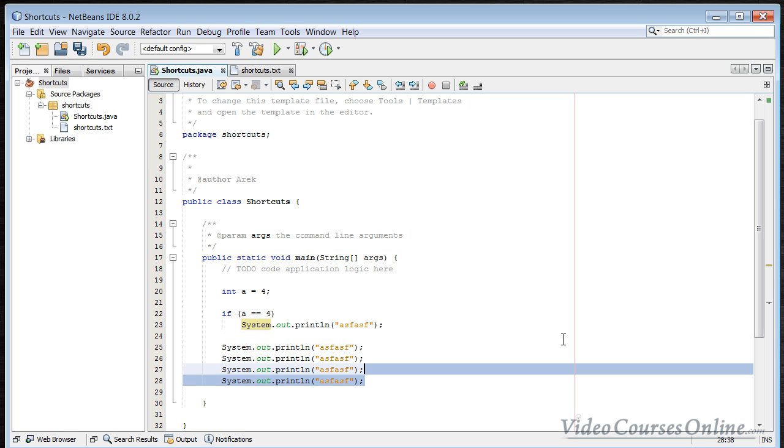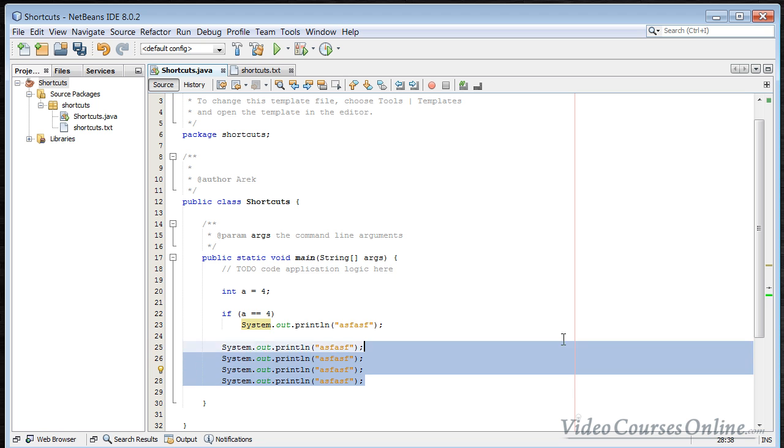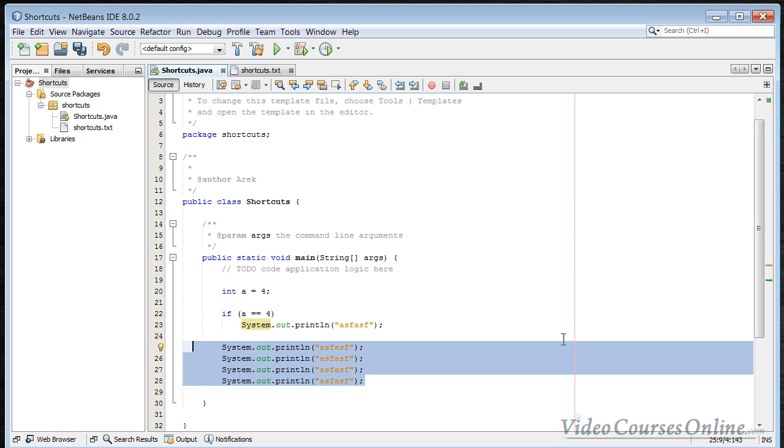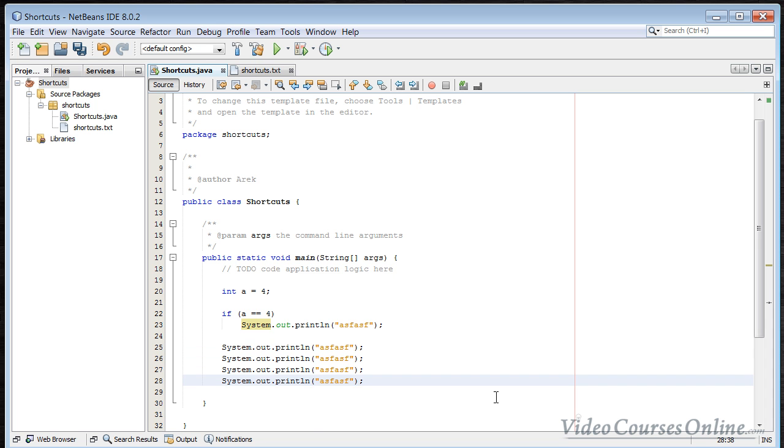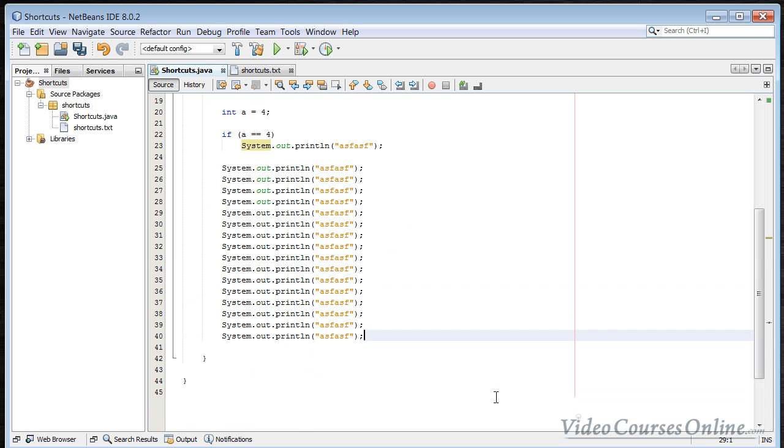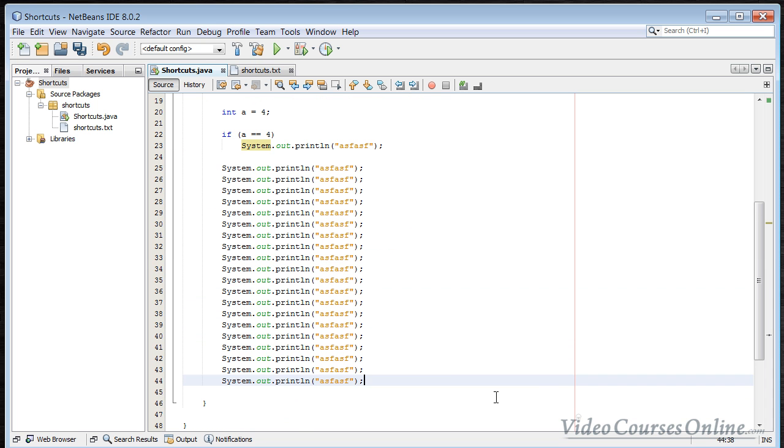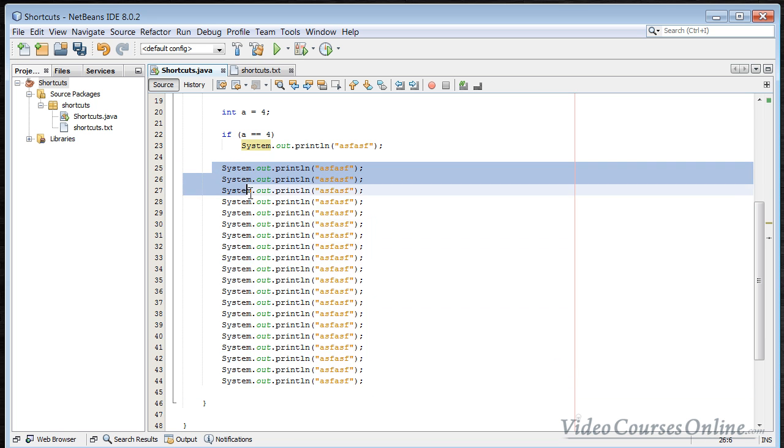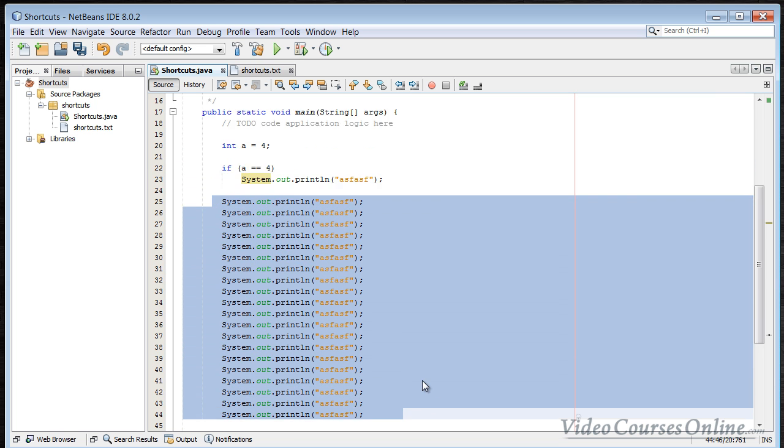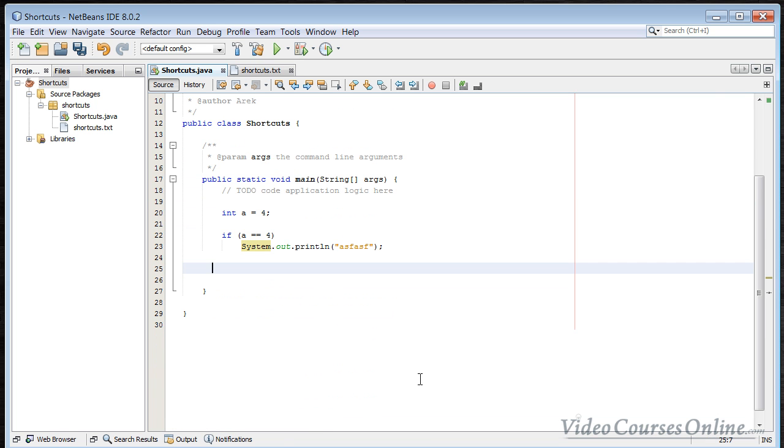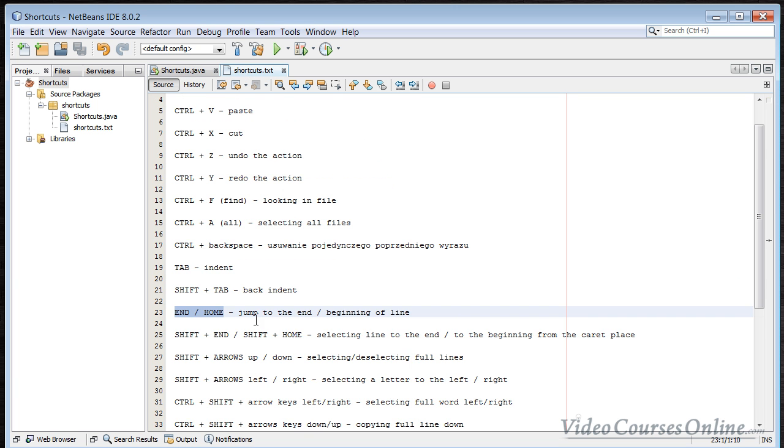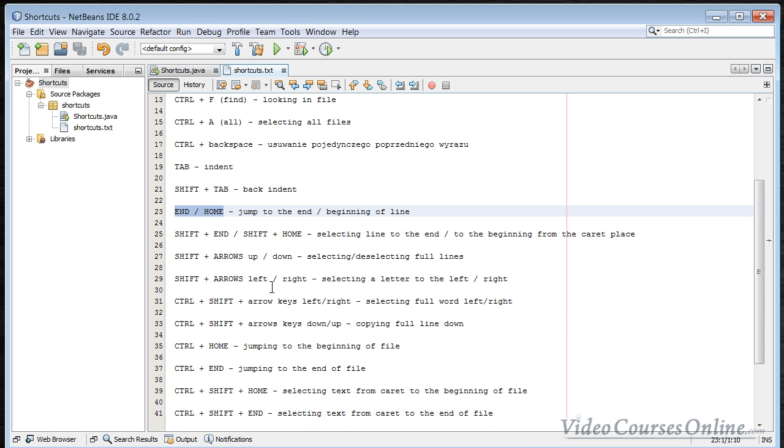What's more, you can use the Shift and the arrow keys to select more than one line. You can also use the left and right arrow key to select specific characters. And then you can copy it. So Ctrl+C, Ctrl+V and then bam. As you can see, it really improves the speed of copying things in your program.